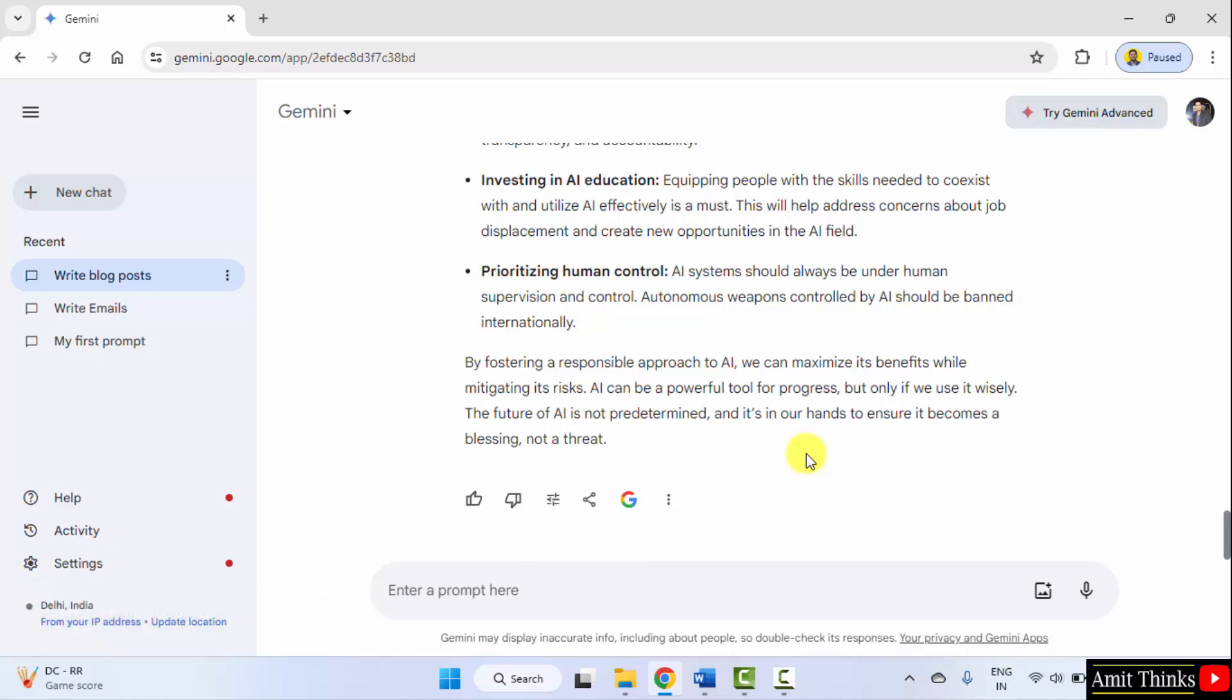So guys, we saw how we can write a blog post using Google Gemini. We also saw that it is connected to the internet. We can also set the number of words as well as the sections while writing the prompts. So guys, thank you for watching the video.